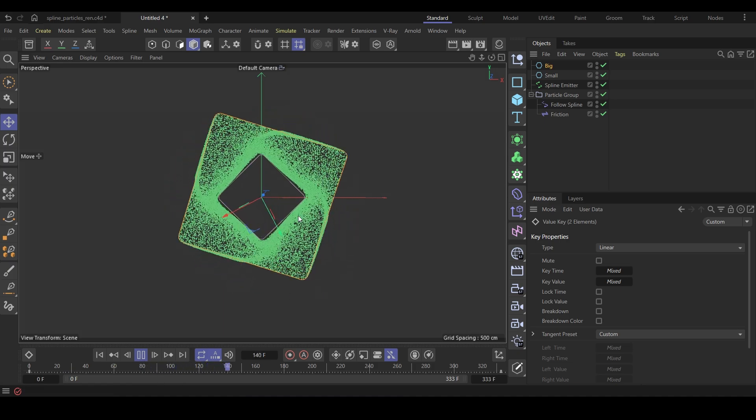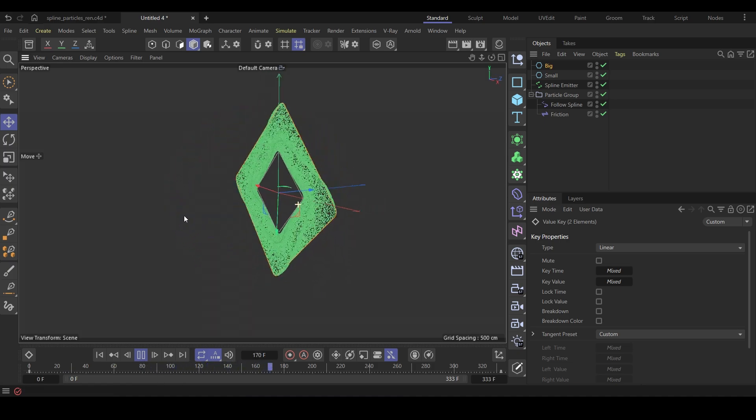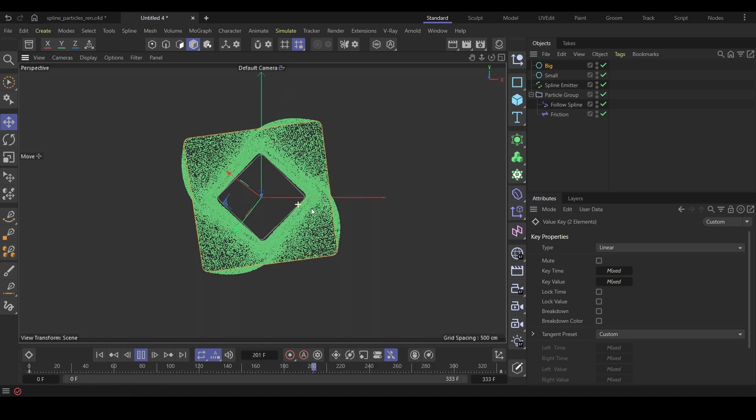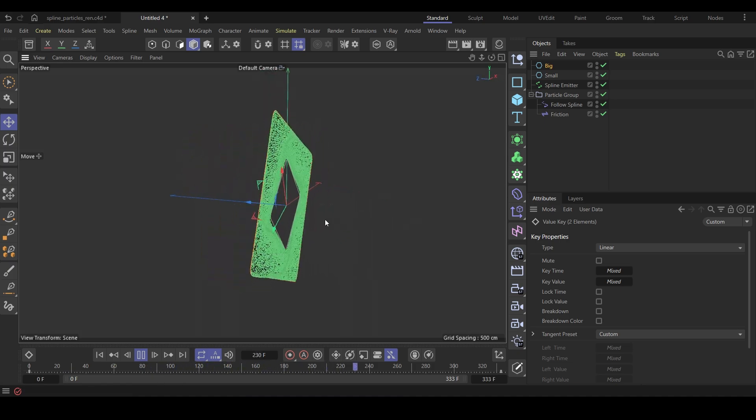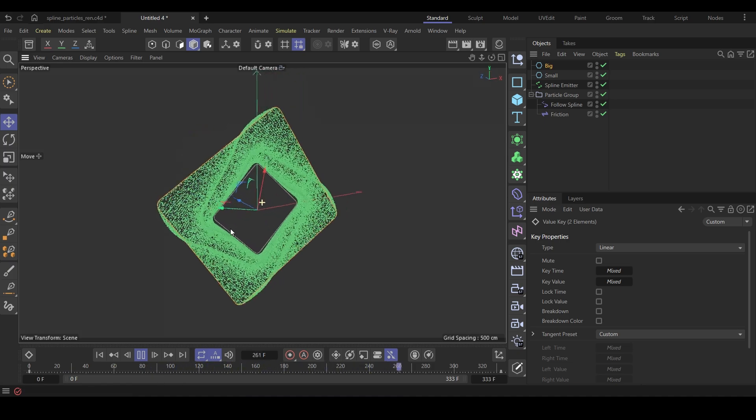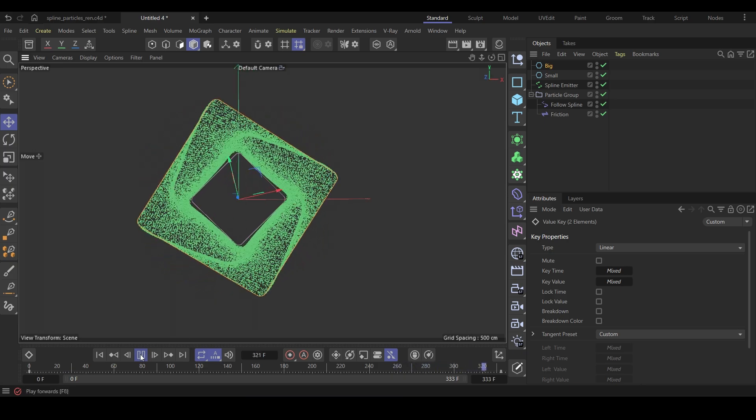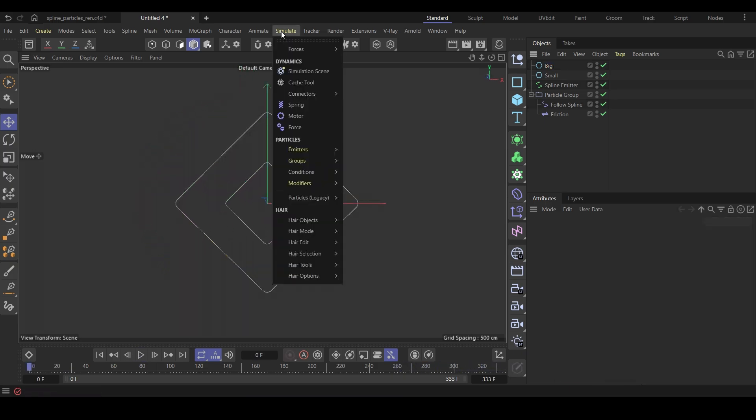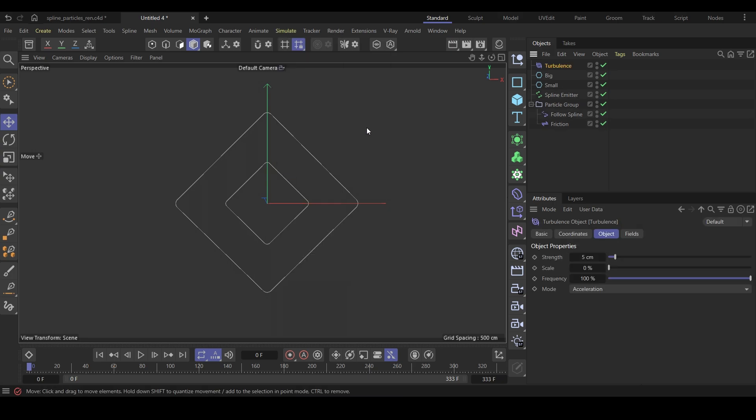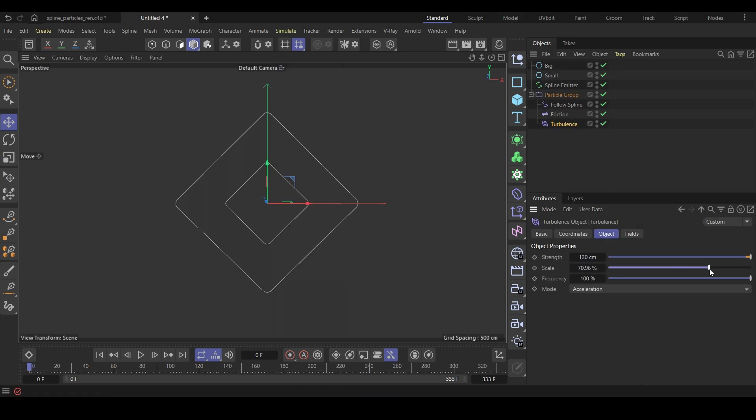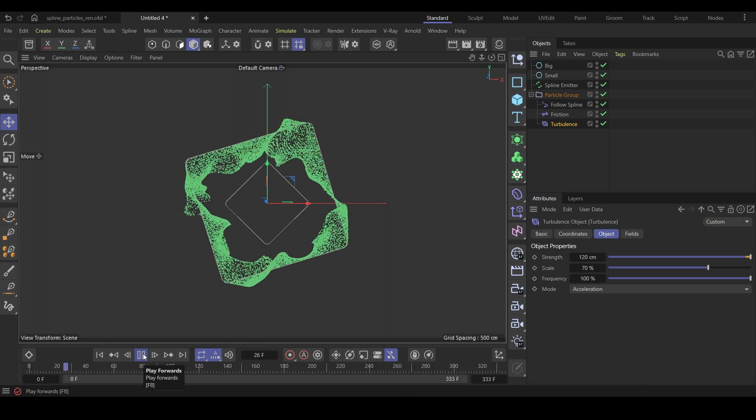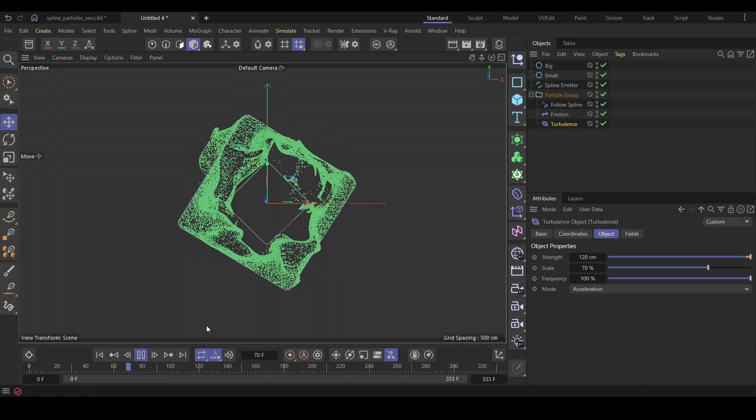Now we have a more interesting sim. This is good, but it's so two-dimensional and flat. We need to add some turbulence forces. Go to the simulate menu again and add a turbulence force. Increase the strength to something like 120 and scale to 70. We might play with these values later. For now, let's run the sim. It looks super chaotic.